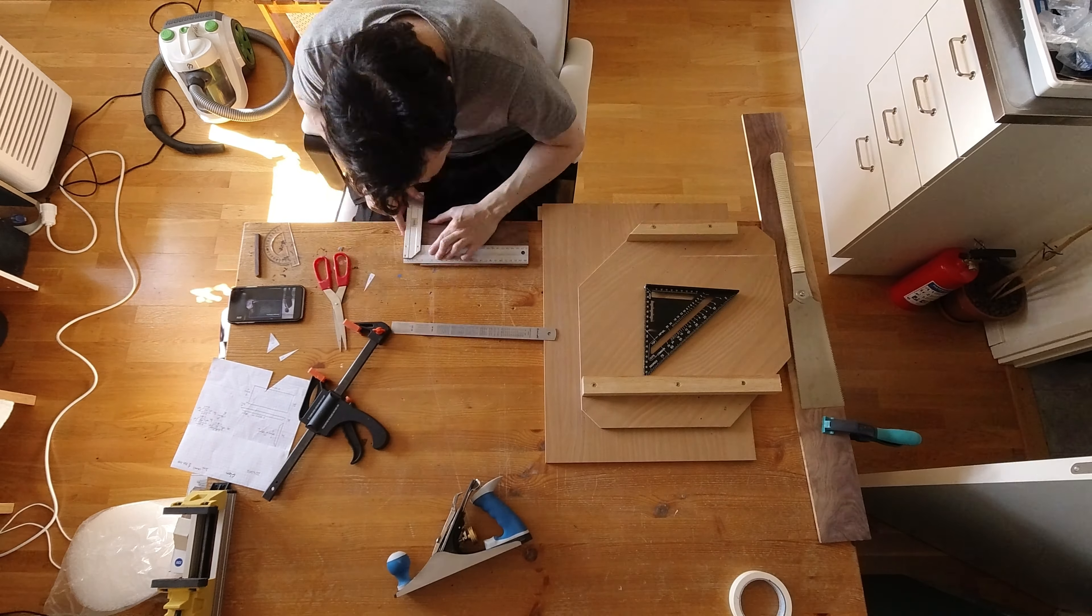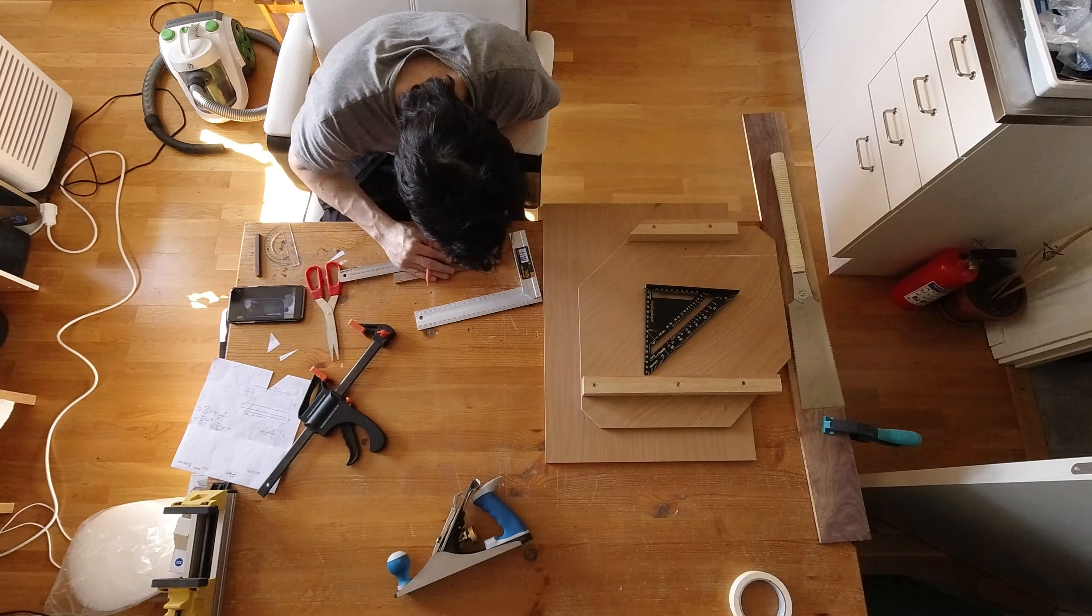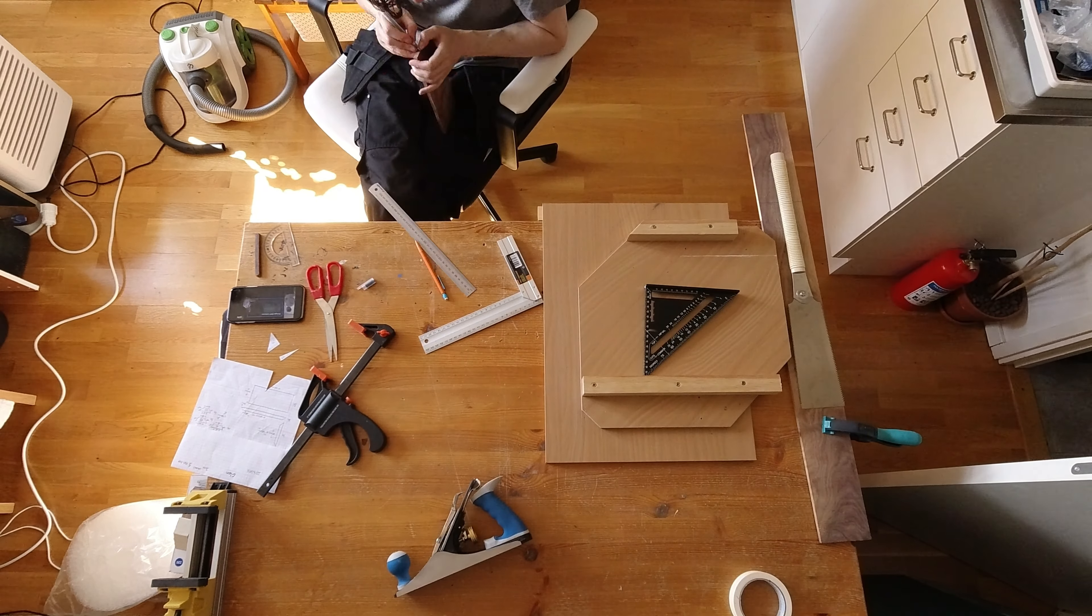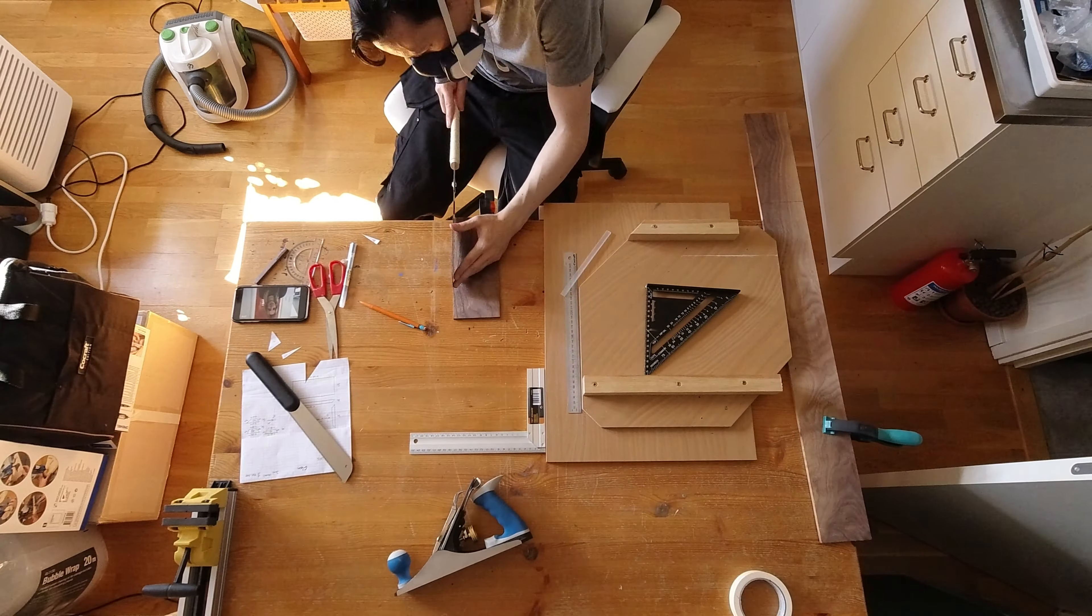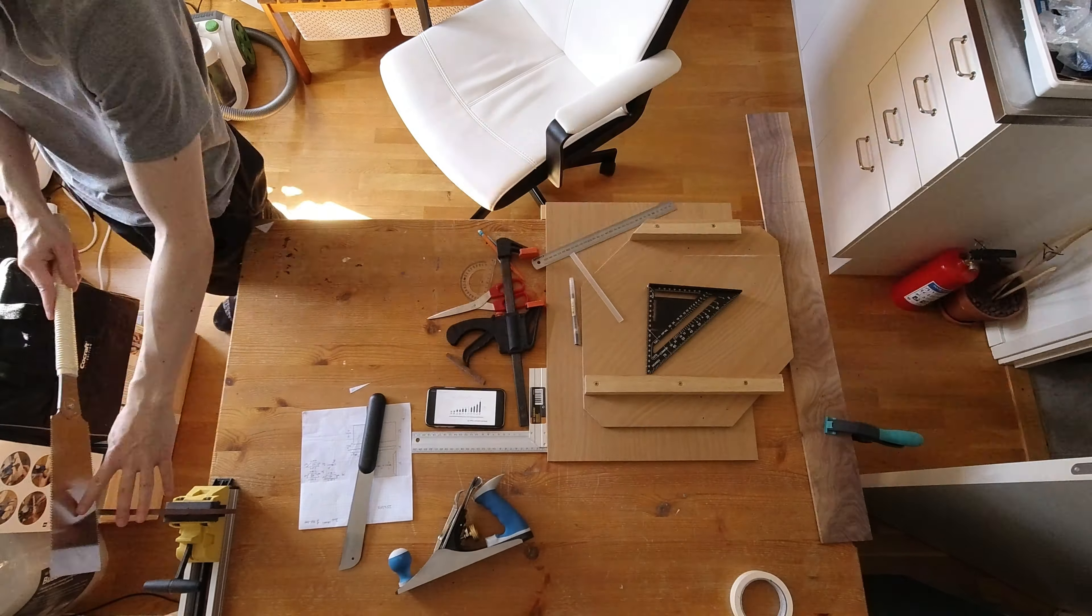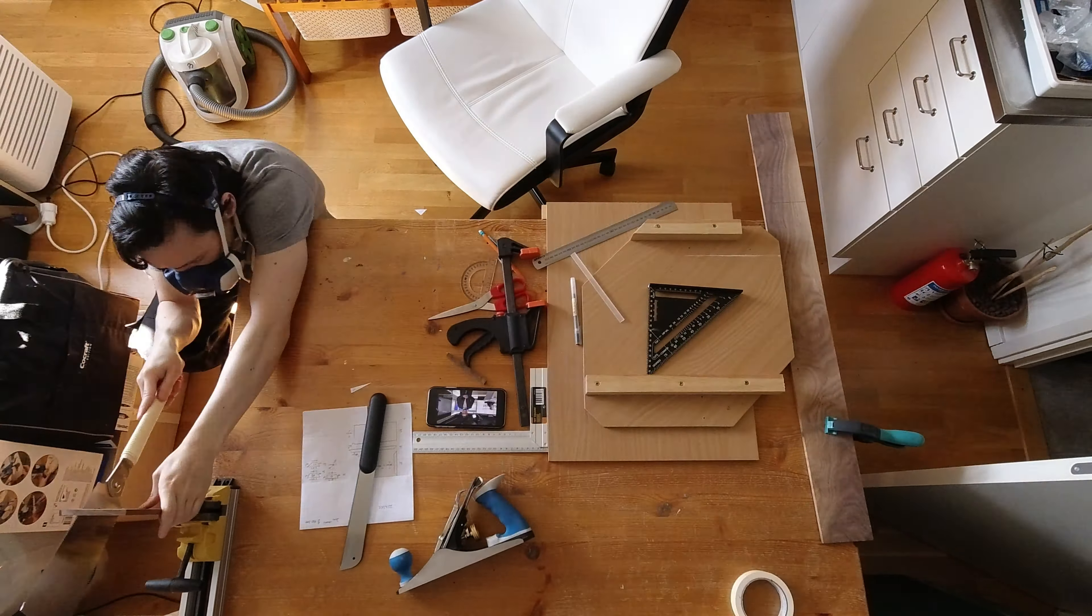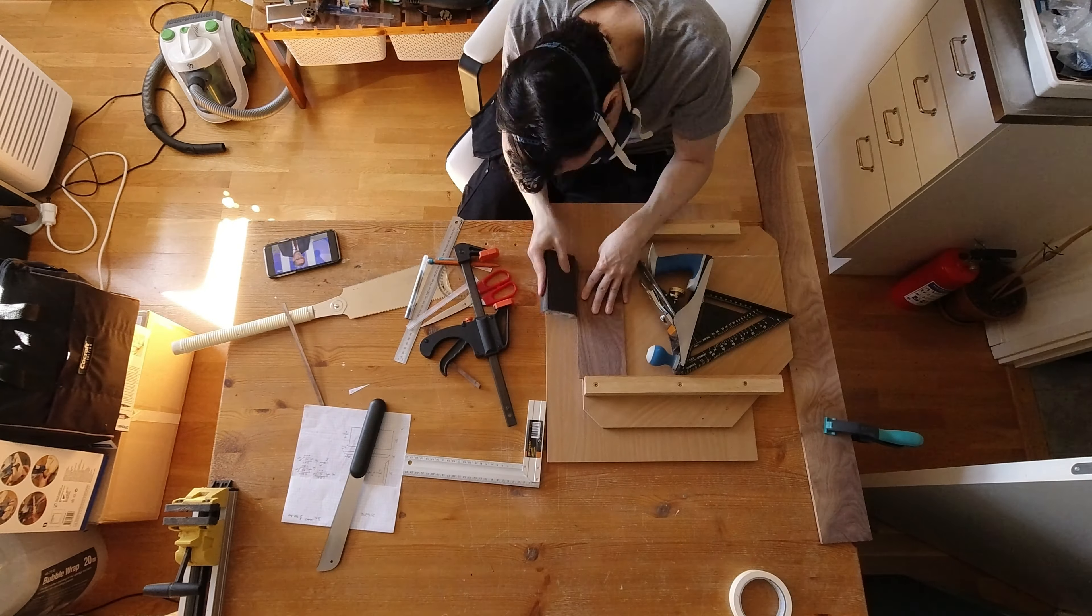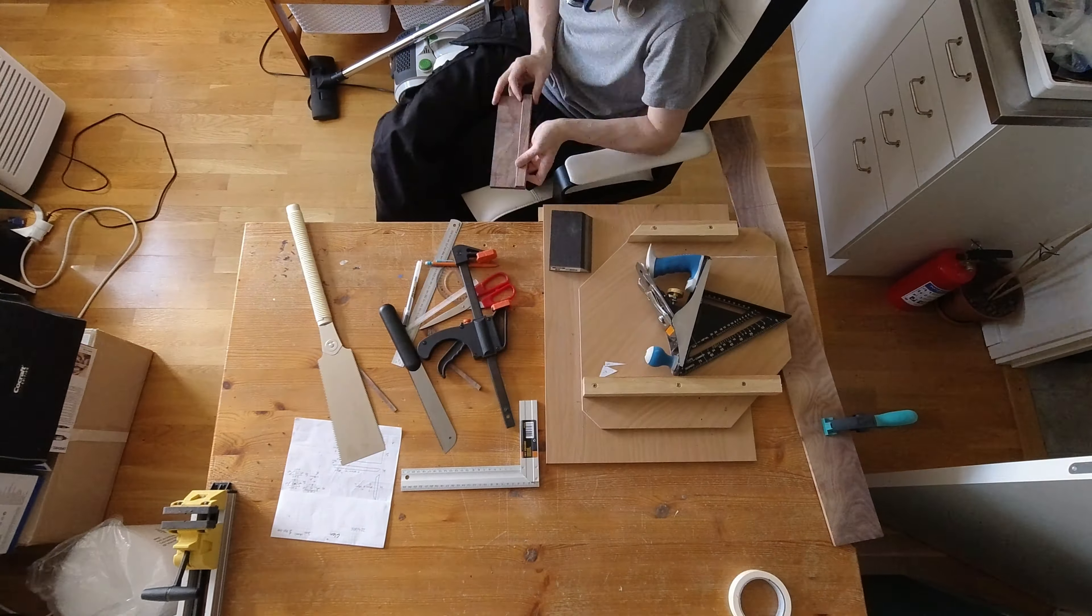So with that said, let's get on to commentating this video. Right here I am resawing a piece of walnut. Resawing basically means that you are splitting a board into two new pieces. This is most efficiently done by a bandsaw, but I don't have access to one, so I do it by hand, which is quite a lot of work.